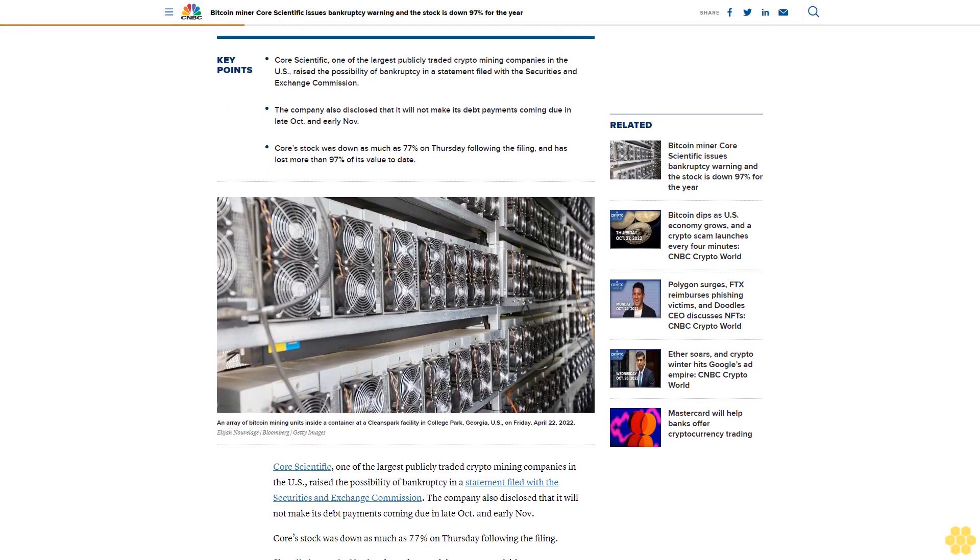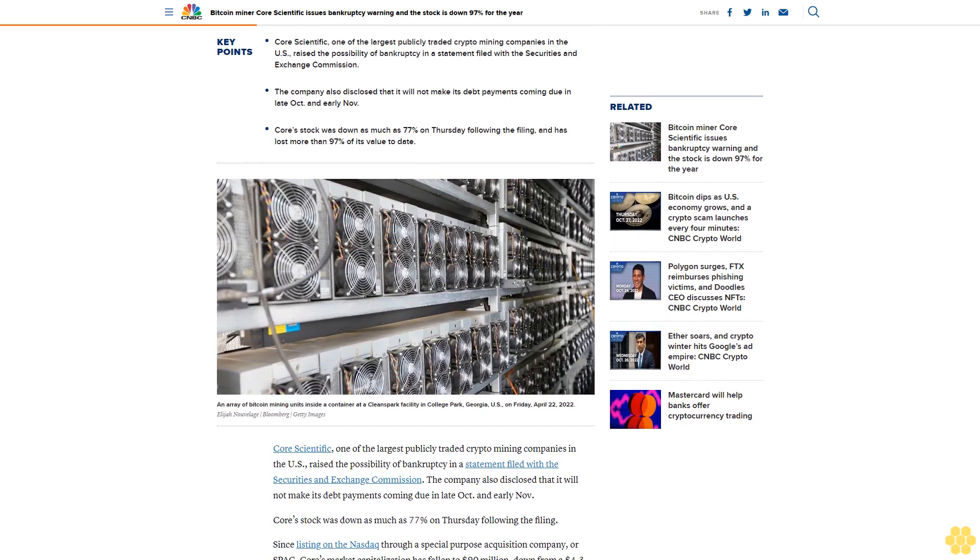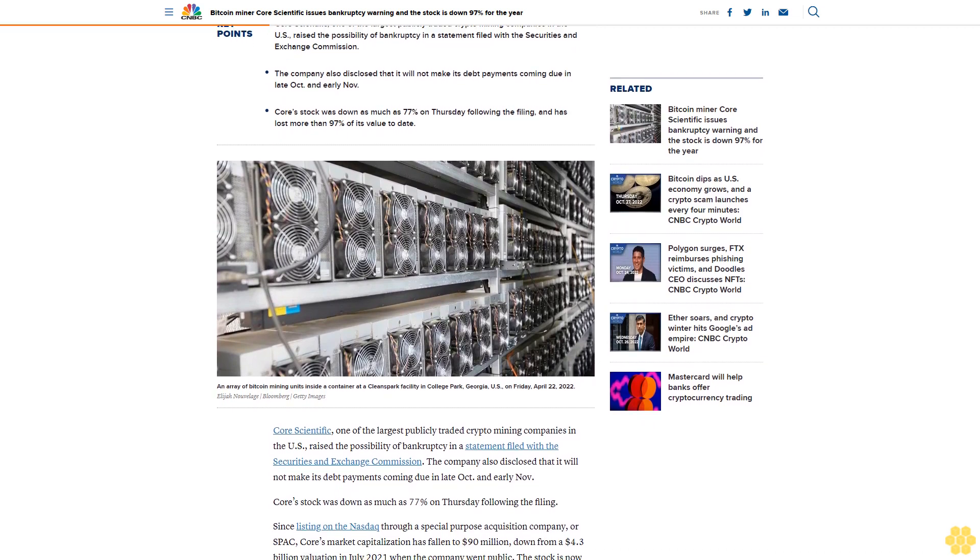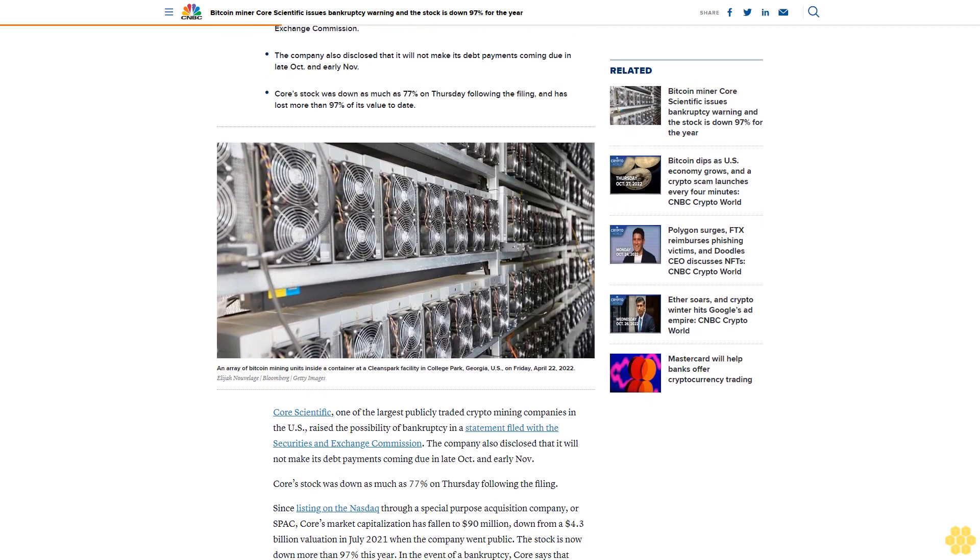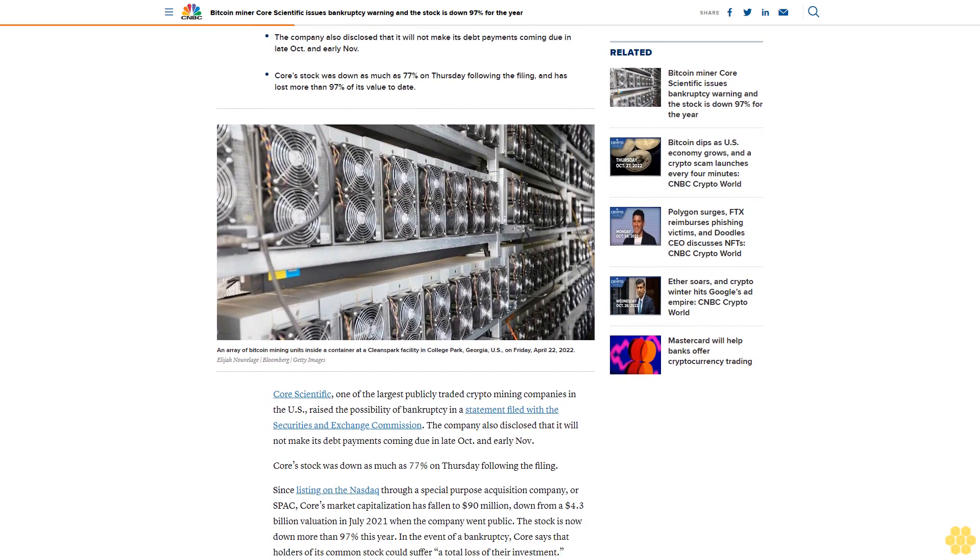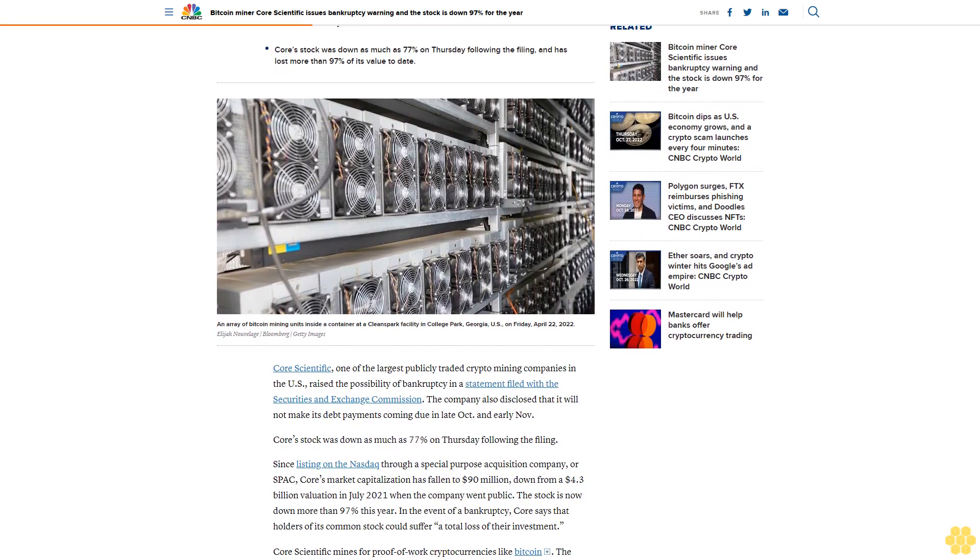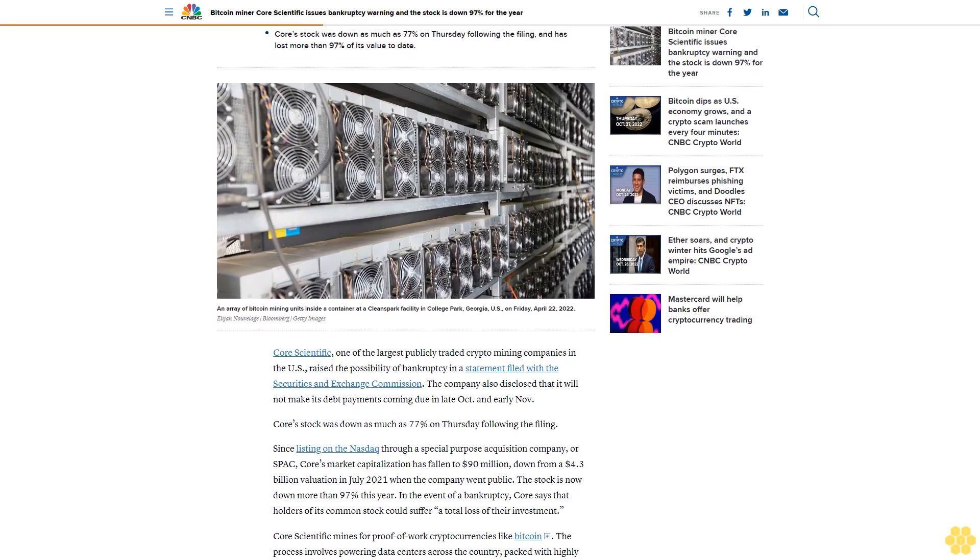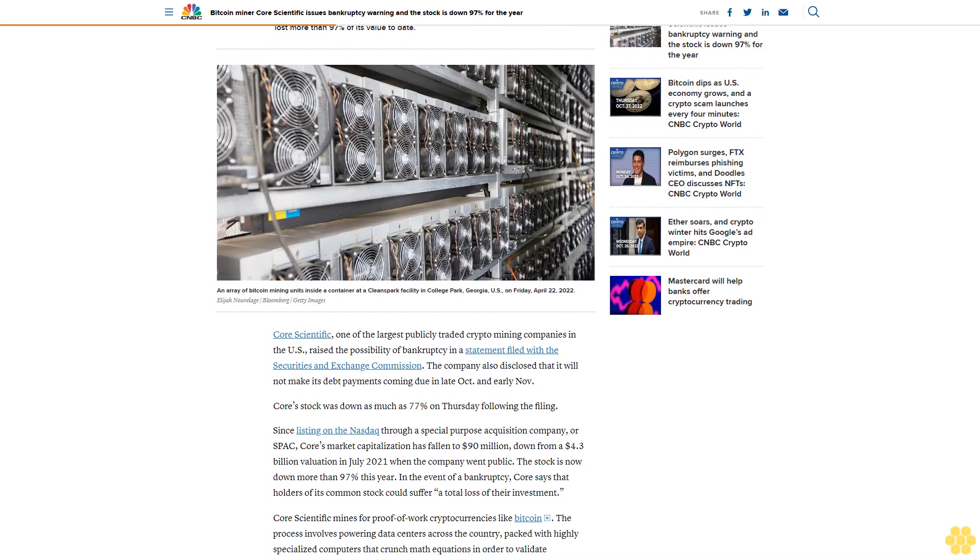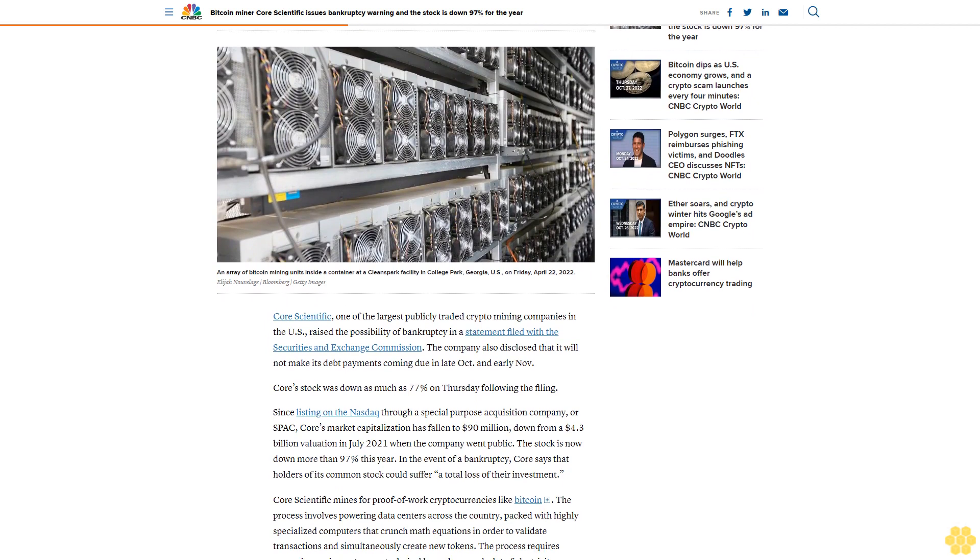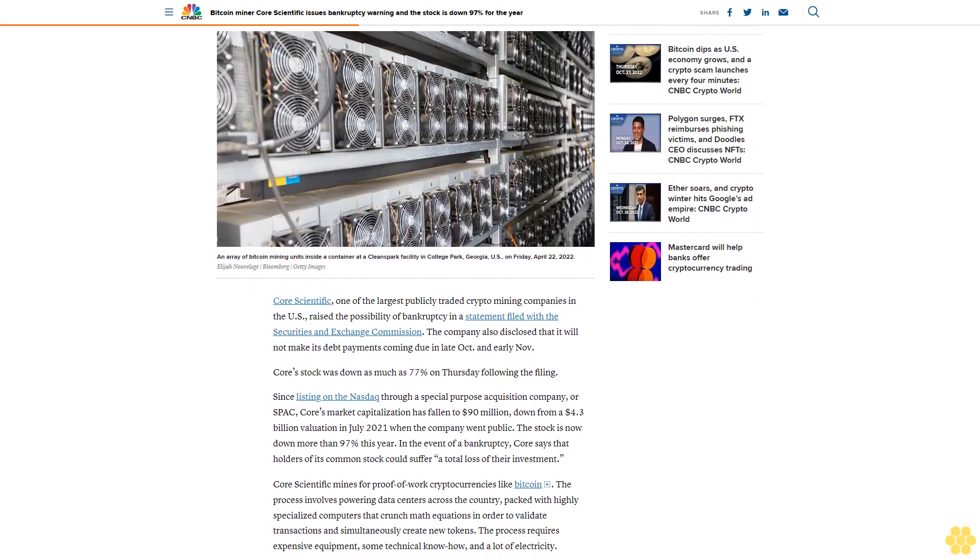Core's stock was down as much as 77% on Thursday following the filing. Since listing on the NASDAQ through a special purpose acquisition company or SPAC, Core's market capitalization has fallen to $90 million, down from a $4.3 billion valuation in July 2021 when the company went public. The stock is now down more than 97% this year.